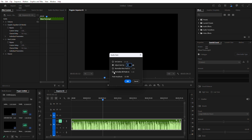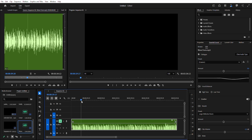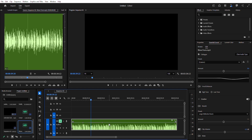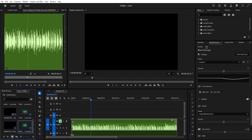For precise volume changes over time, use keyframes. Here's how: expand the audio track. To add keyframes, press Control+click (or Command+click on Mac), then drag the rubber band up or down to adjust volume. This method is great for smooth transitions between dialogue, music, and effects.